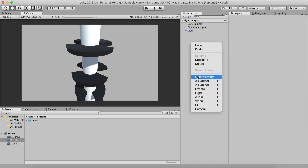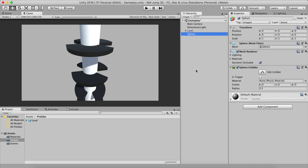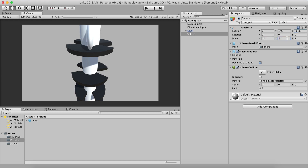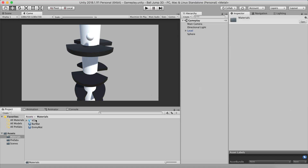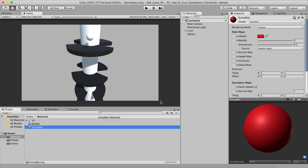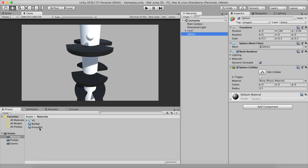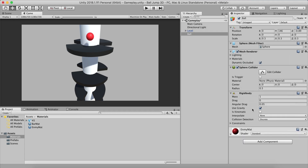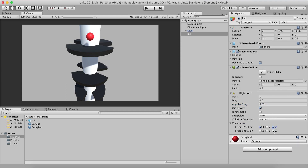I'm going to right-click and create a 3D sphere. I'll position it at Y: 146, Z: negative 0.89. The ball is gigantic so I need to resize it to 0.3, 0.3, 0.3 for X, Y and Z scale. I'll go into the materials and drag and drop the enemy material onto the ball itself. I'll call this object 'ball'. Now we need to attach a Rigidbody — set the drag to 0.6, and freeze the positions X and Z and rotations X, Y and Z, leaving only the Y axis untouched.